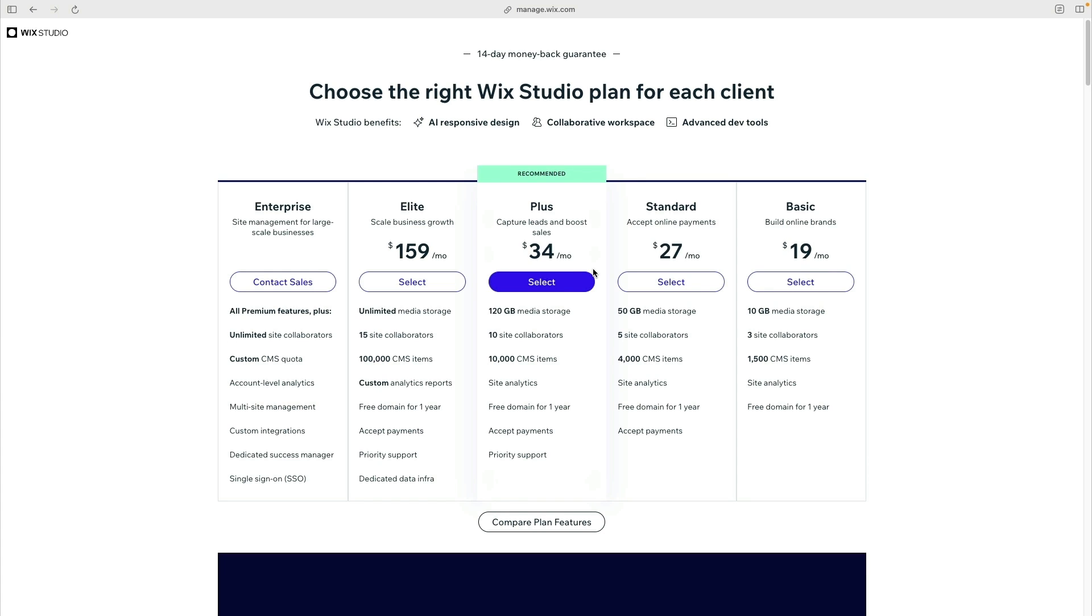You can take a look at the pricing page to see what this will cost you to be able to sell stuff using Wix e-commerce. One thing to factor in, as we mentioned before, is to charge a little bit more for the stuff you sell so that you make money to cover the cost of the service.